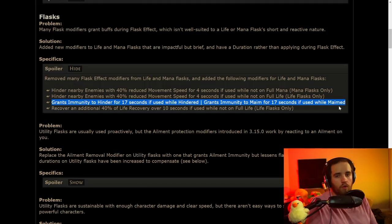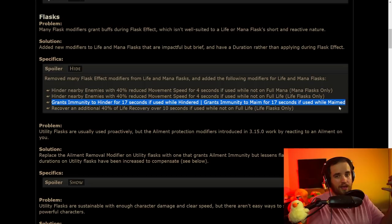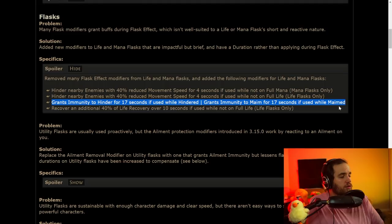It doesn't really make sense to have pre-emptive buffs on you on things that just get removed as soon as they hit max, so this makes a lot more sense. Now, going into the specifics here, there's not a lot to go over. Basically, it's just immunity to hinder and immunity to maim, which is kind of nice.